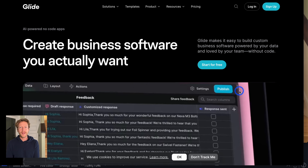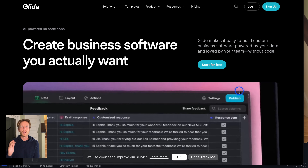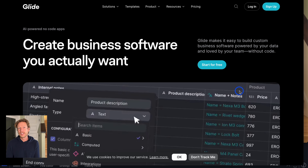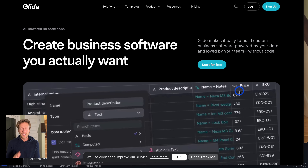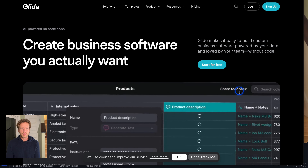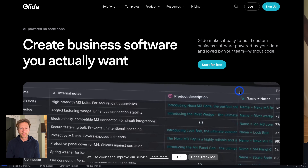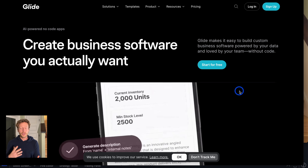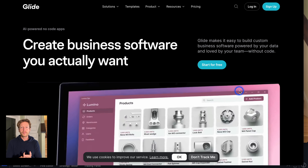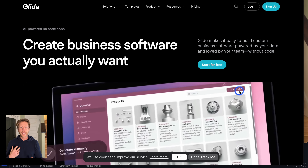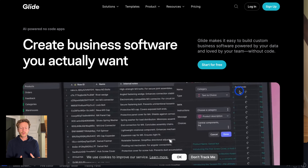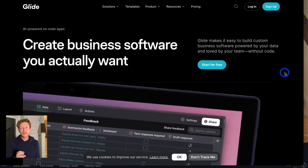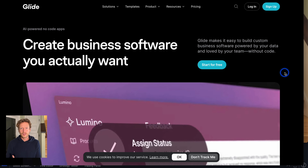This is Jack from NoCodeMBA. Today we're going to talk about Glide, and more specifically, three business ideas that you can create using this no-code app builder. Glide is one of our favorite platforms at the moment. We love it because it's easy to use — you can have templates, drag and drop builders, and it's powered by a spreadsheet.